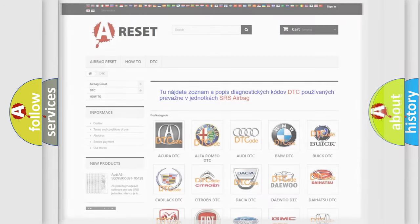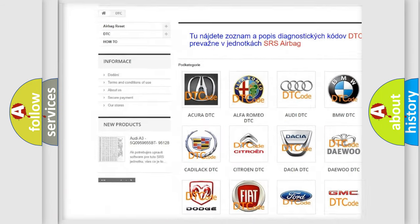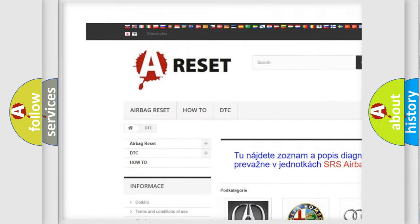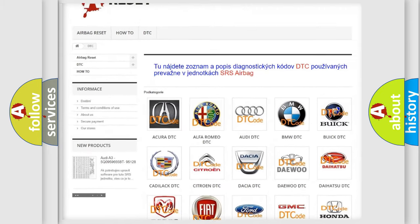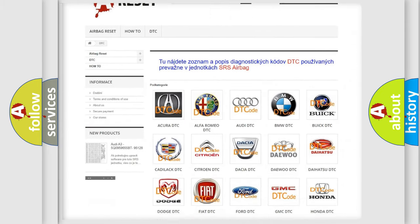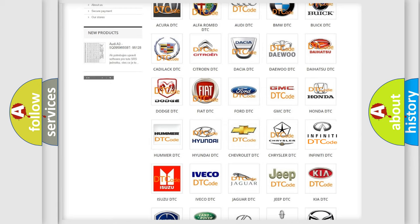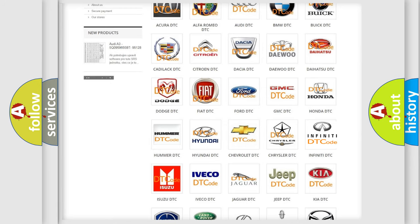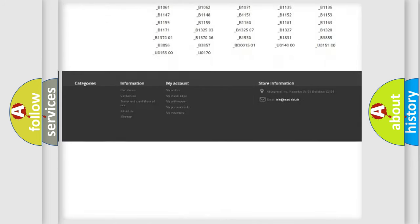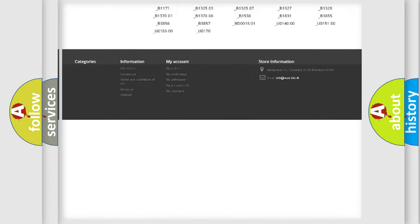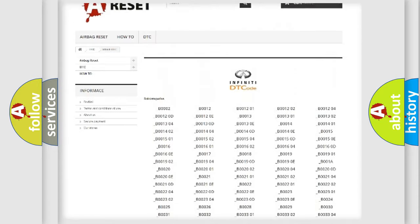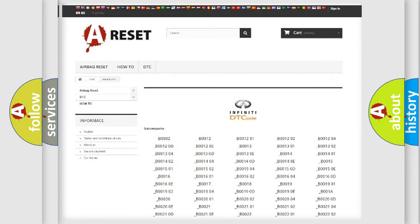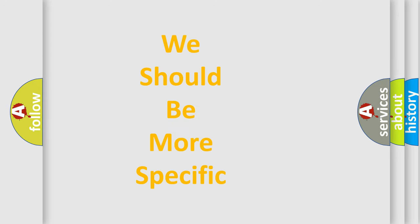Our website airbagreset.sk produces useful videos for you. You do not have to go through the OBD2 protocol anymore to know how to troubleshoot any car breakdown. You will find all the diagnostic codes that can be diagnosed in Infinity vehicles, and many other useful things. The following demonstration will help you look into the world of software for car control units.